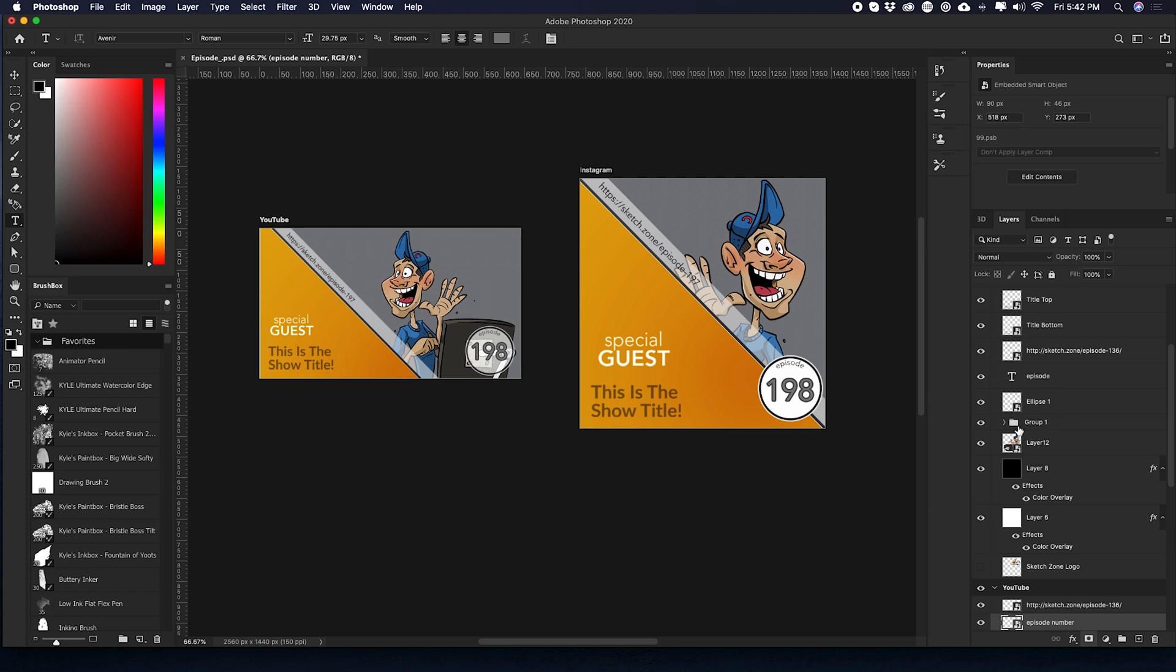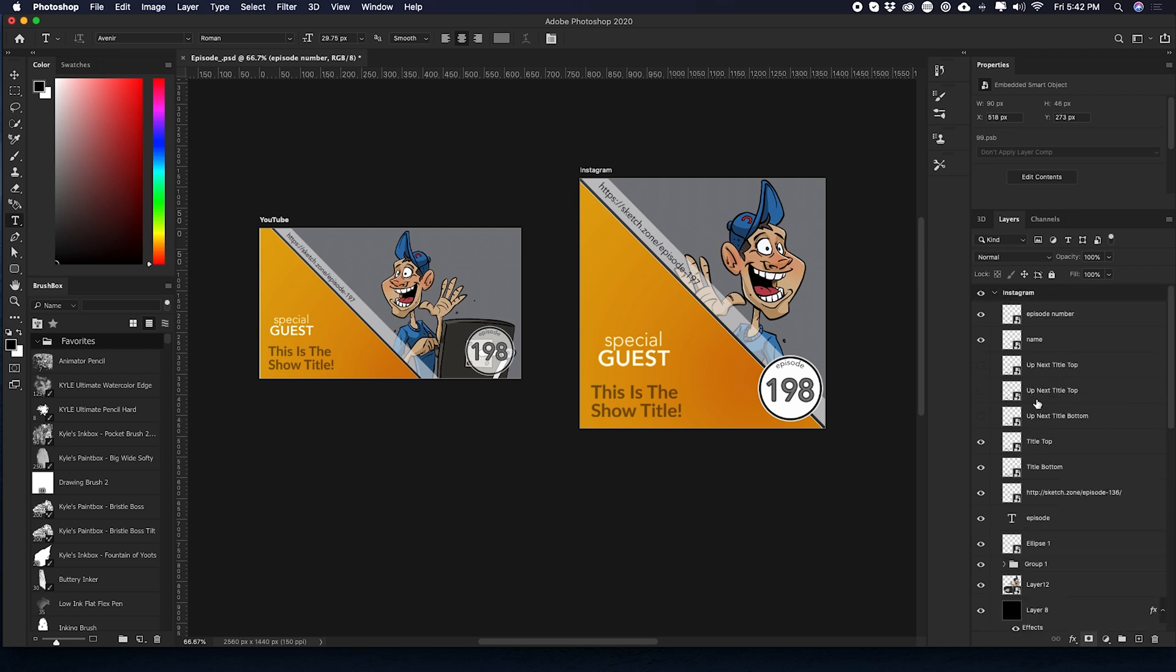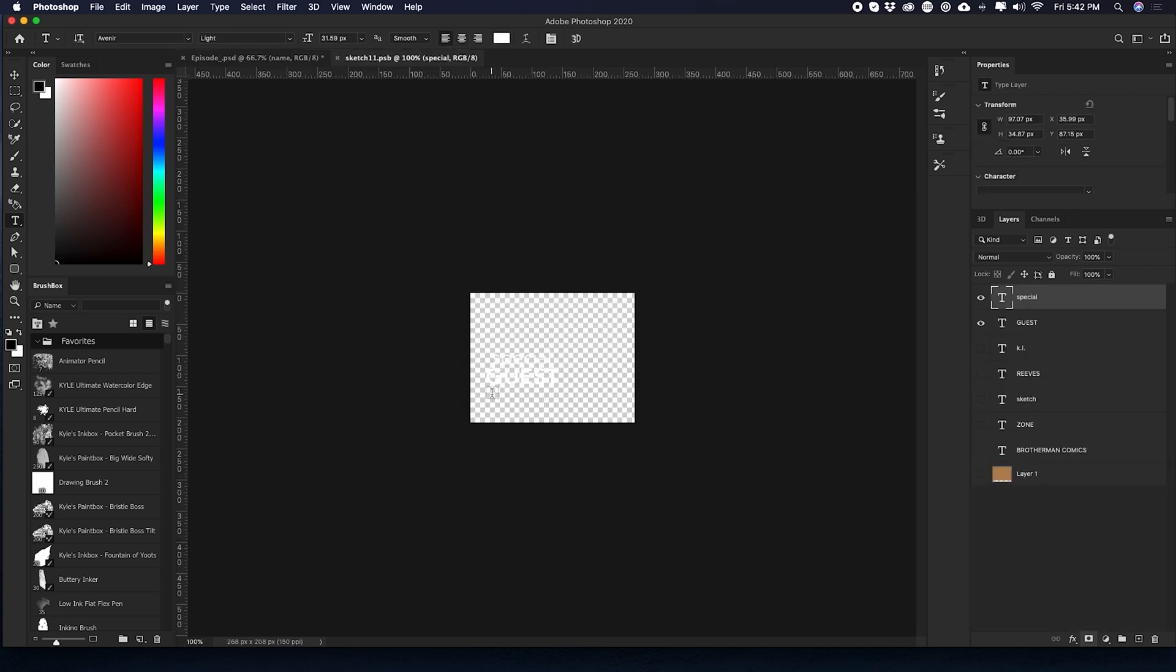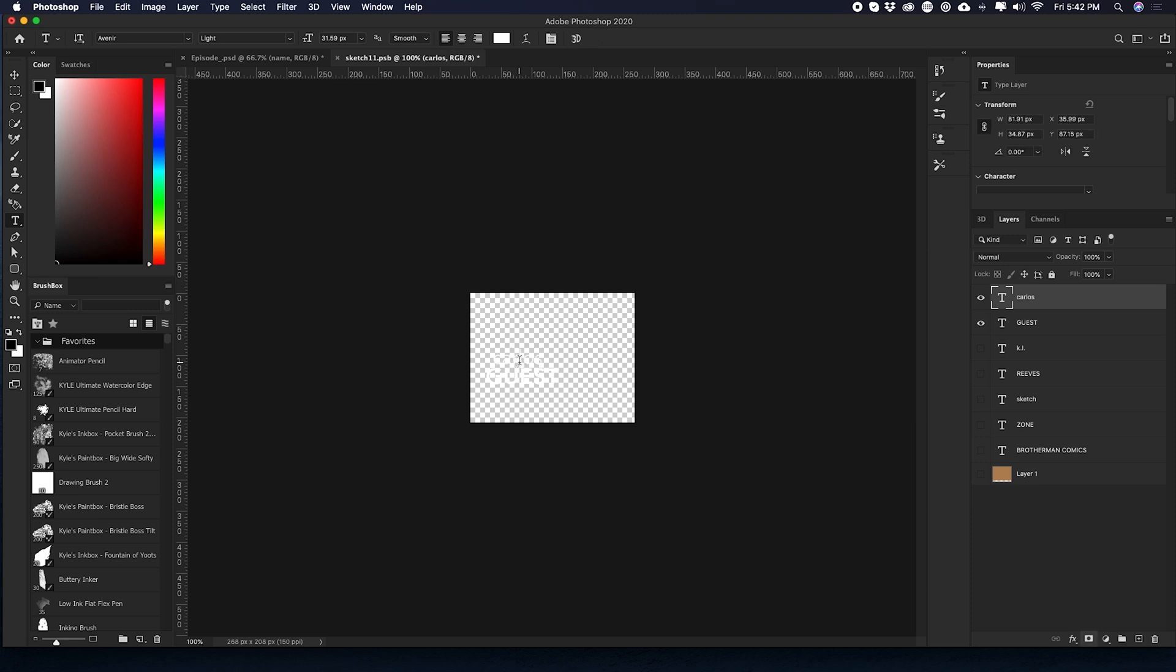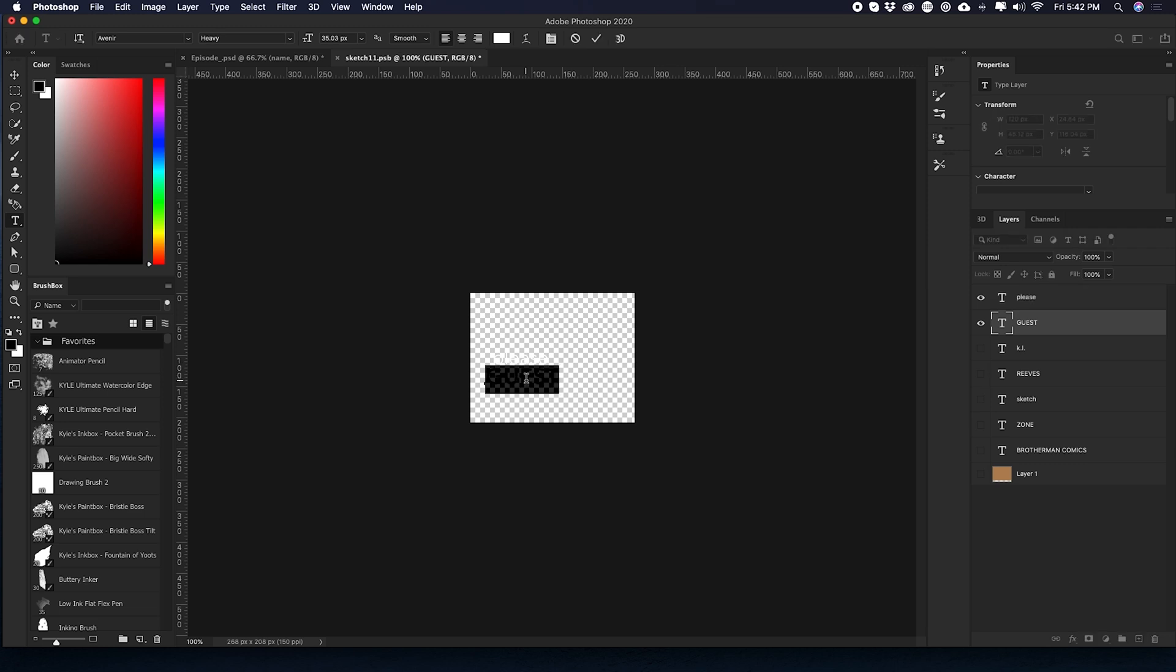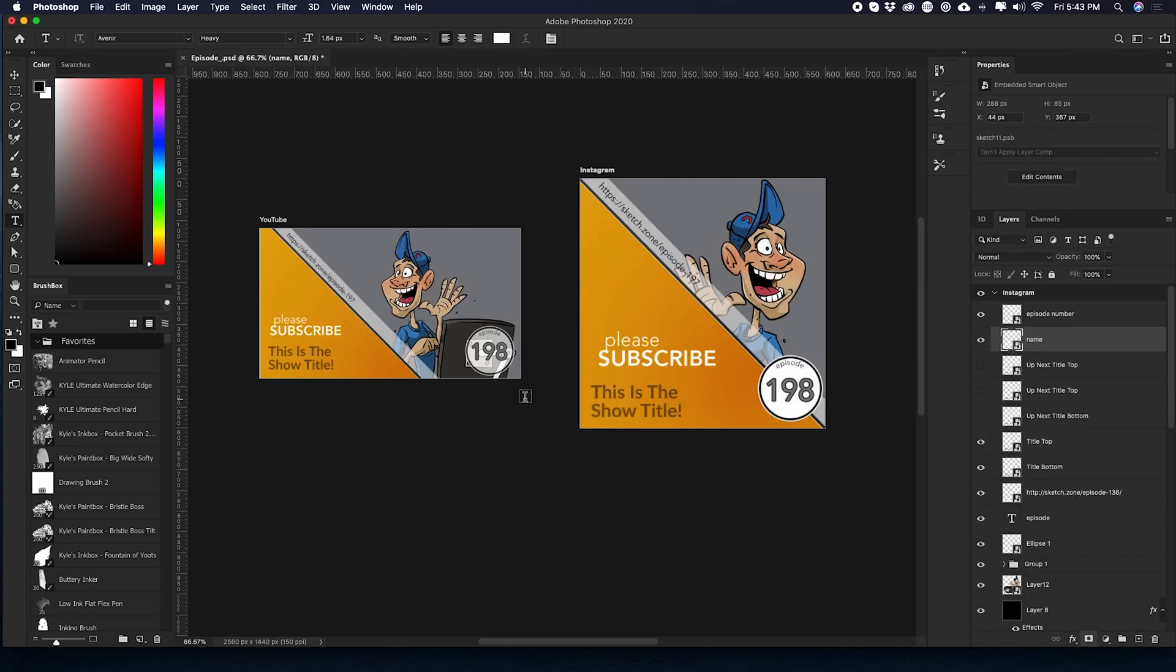I'm going to go ahead and do that to the name as well. So I'm going to double click on name. I have special. Let's just say Carlos. Even better. Let's say please subscribe. I'm going to hit save.